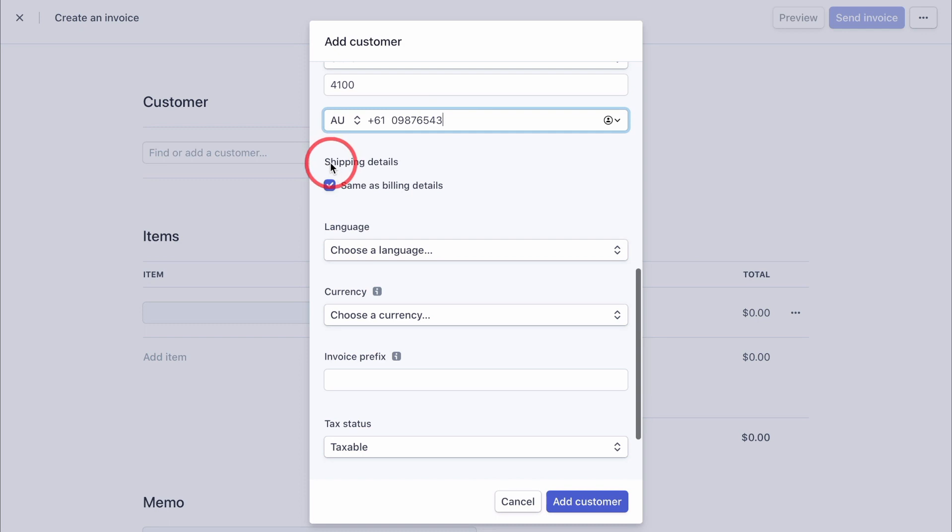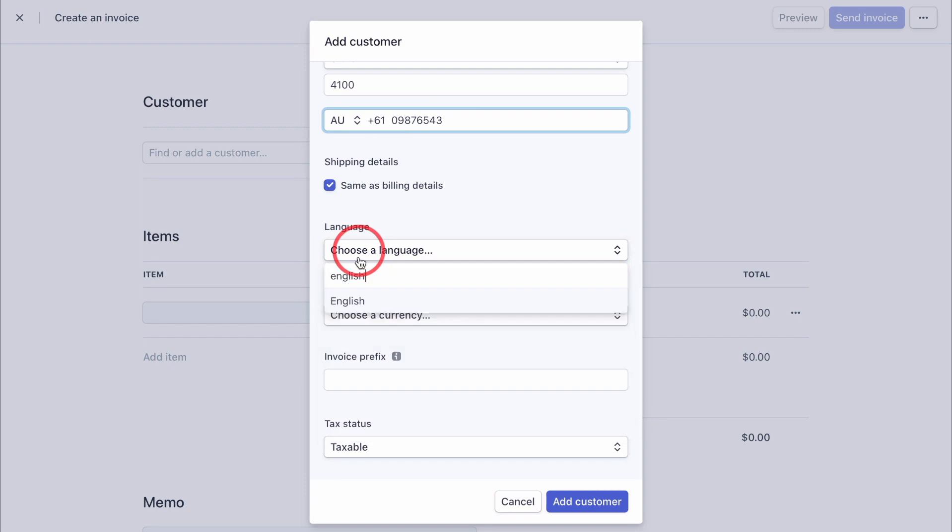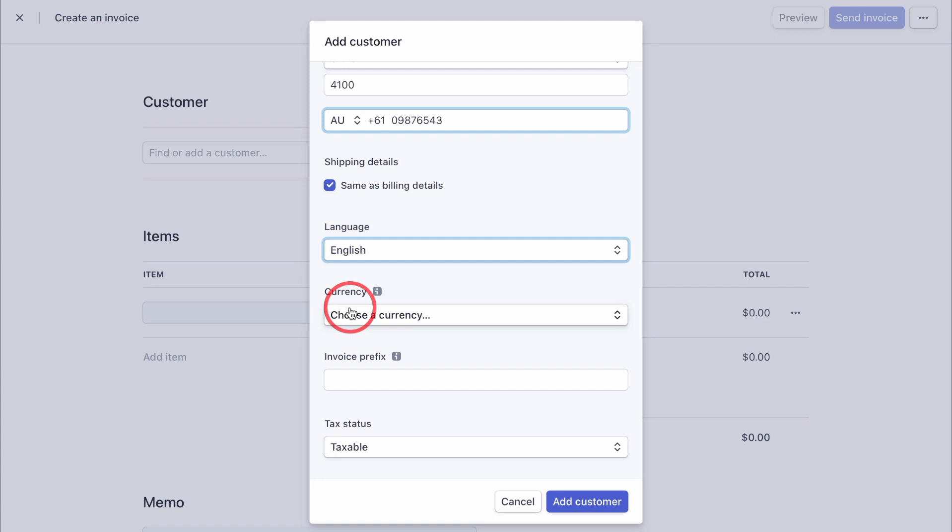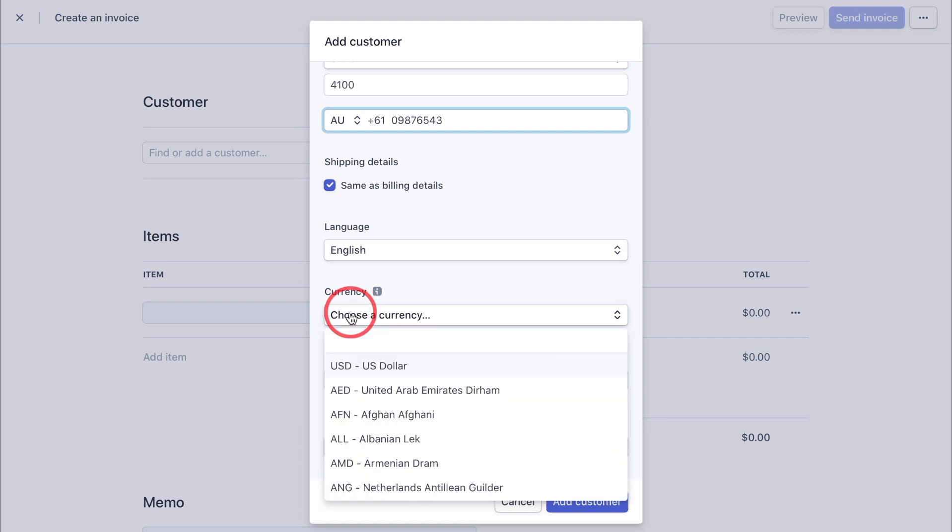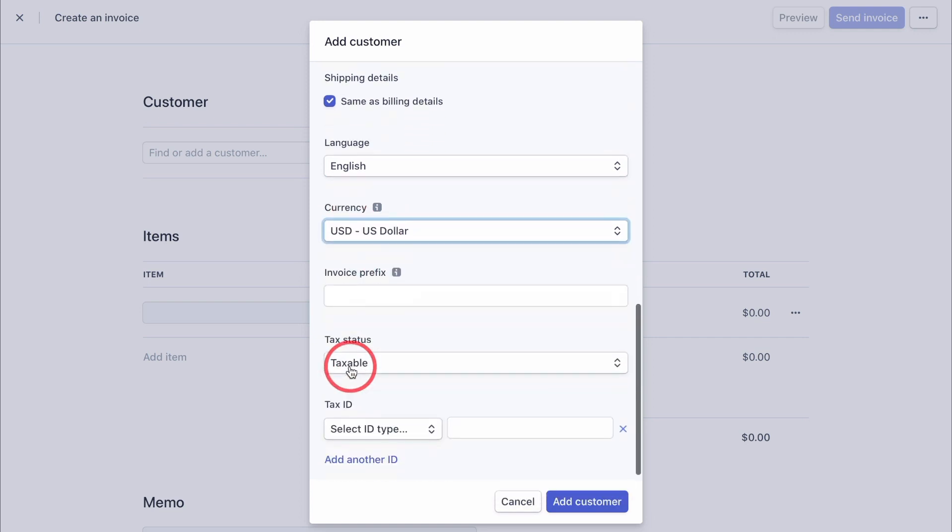Once done, check if the shipping details are the same as the billing details. Then choose the language. And now be aware that if you select a currency, this currency is actually locked in and cannot be changed for this specific client. Not for your entire account, for this specific client. So in our case, let's go with US dollars.